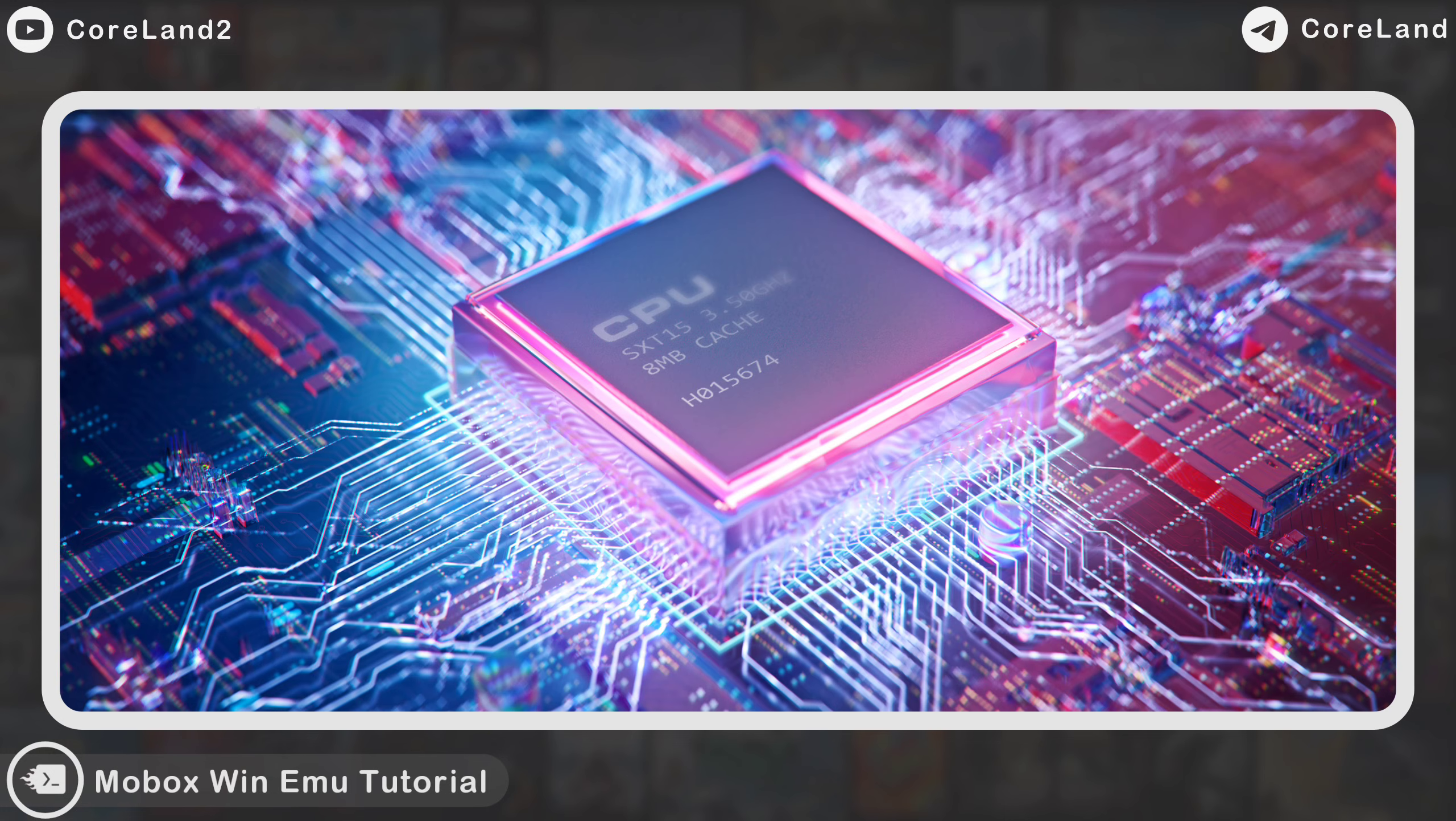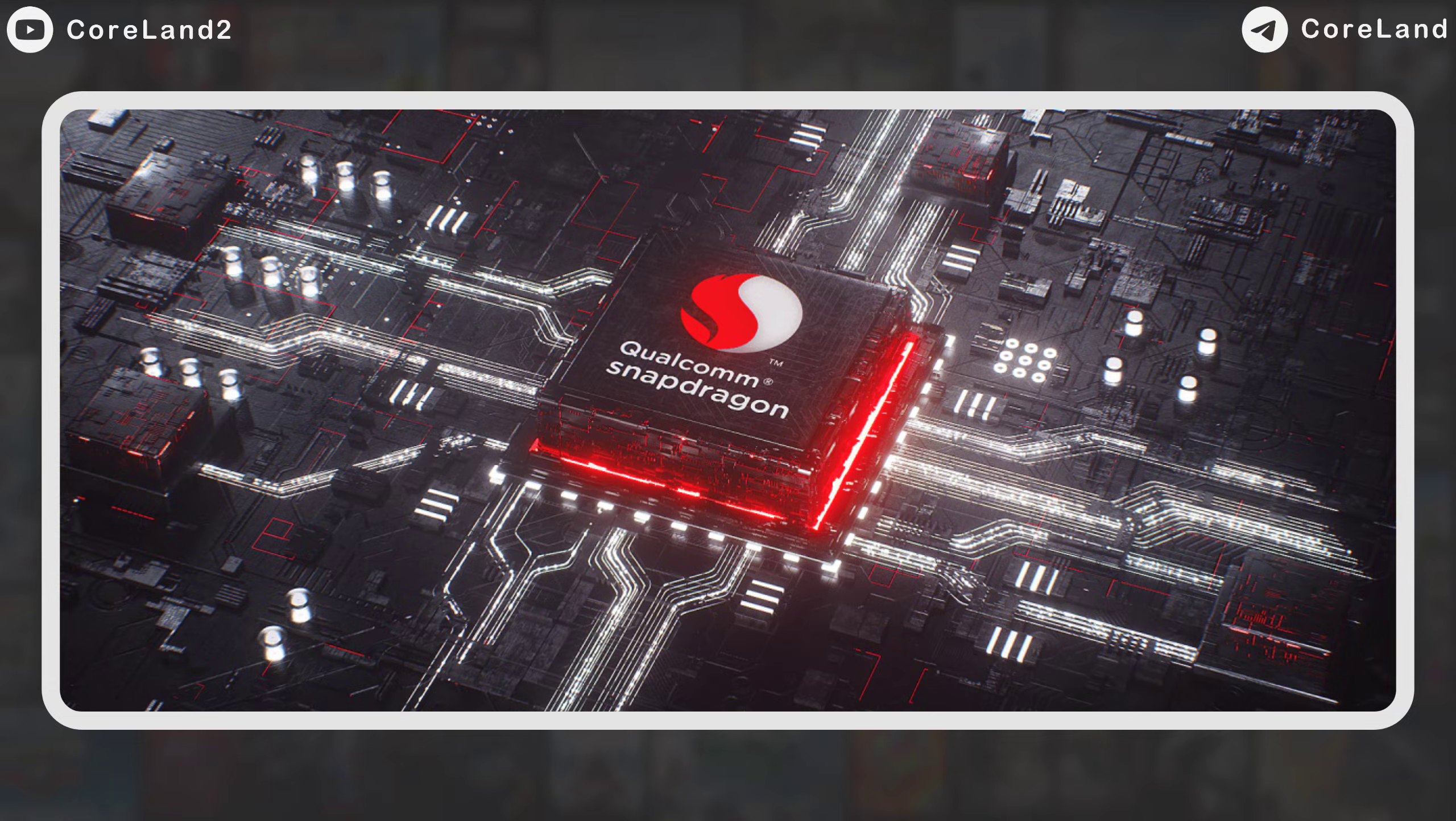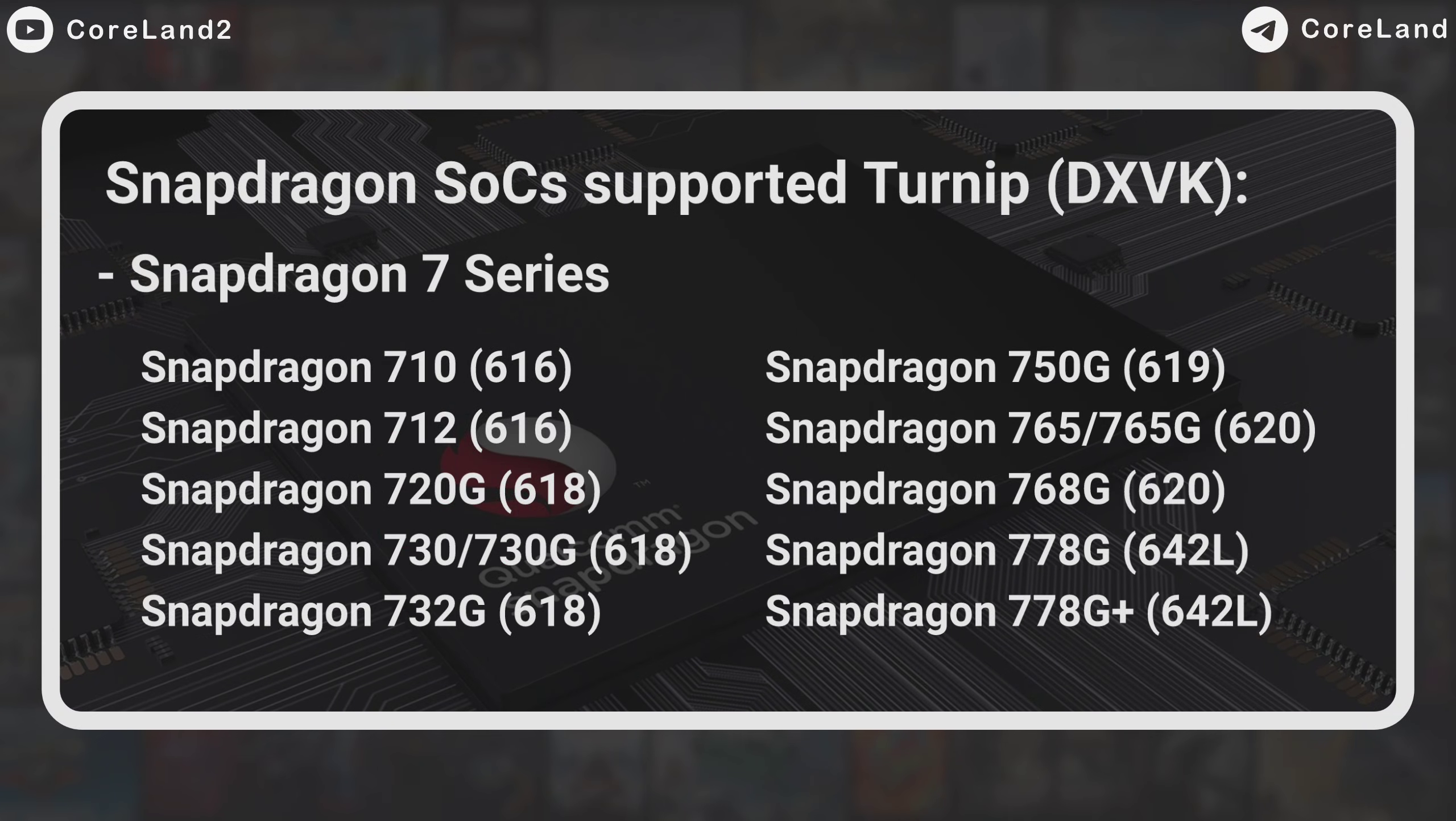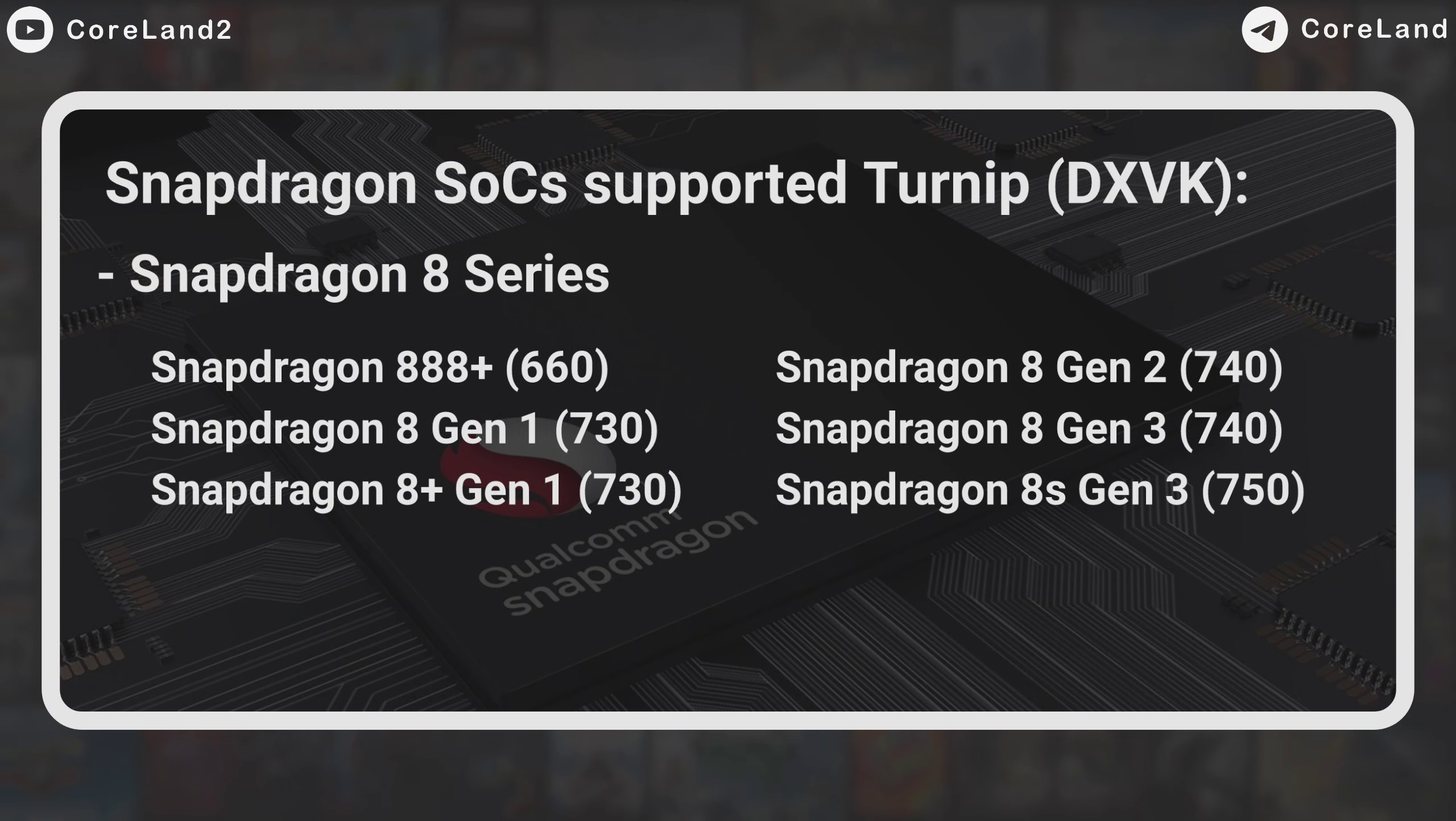First, you need to know what your phone processor and GPU it has. You can use the CPU-Z app to see all details about your phone. If your CPU is a Snapdragon and its GPU Adreno is 610, or 616 and higher, you can use Windows Emulator, because Mesa turnip driver is needed for Graphic Layer, which is done by DXVK.